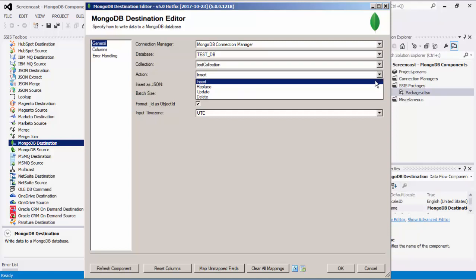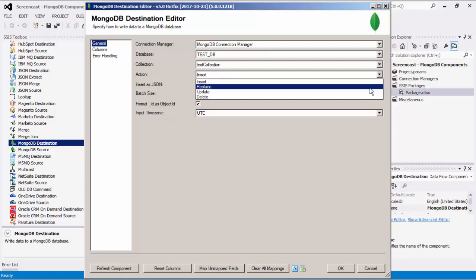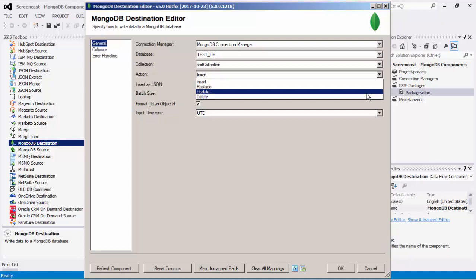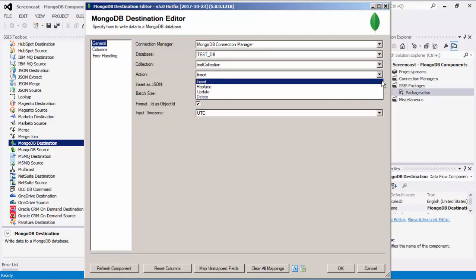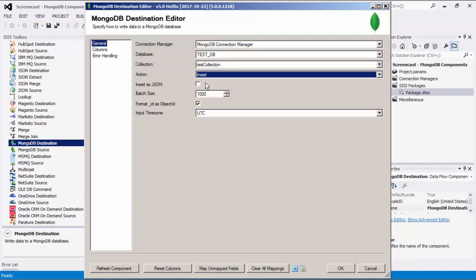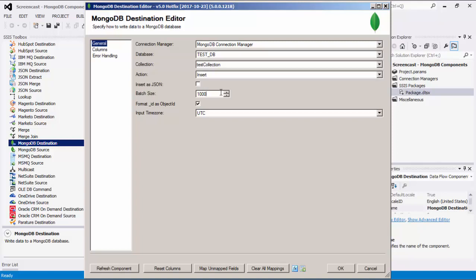The Insert action sends new documents to the MongoDB collection. The Replace action replaces entire documents in the MongoDB collection based on the filter string. The Update action updates fields in matching documents based on both the filter string and update string. The Delete action deletes matching documents based on the filter string. In today's demo, we will select the Insert action. There is also the option to Insert as JSON format, which can be useful when you already have the JSON document populated. Batch size is the number of documents sent to MongoDB at a time, and this option is only available for the Insert action.